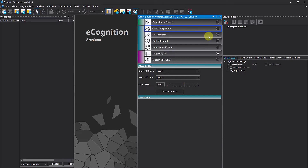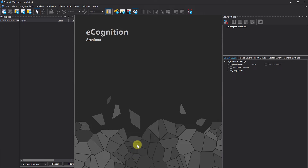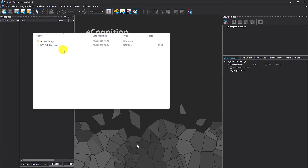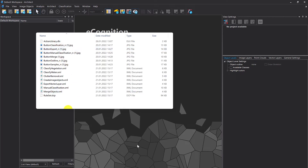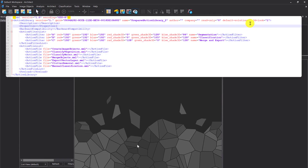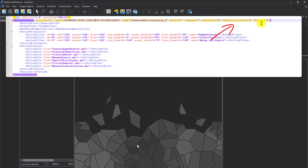One more useful tip: if you store the solution file within the action library folder, you can load both the action library and the solution in one go. When you open the action library and the solution is in the same directory, it automatically opens the solution so you already have your workflow defined. To enable this, copy the solution file into the action library folder, then open the DLX action library file in a text editor and define the name of the solution to load automatically — in this case 'Land Cover Classification Solution.dax'.